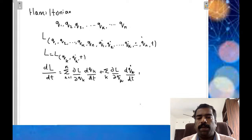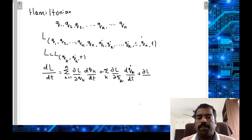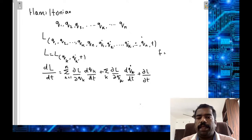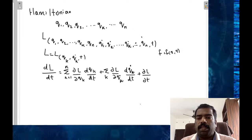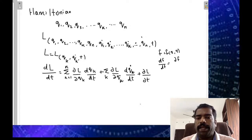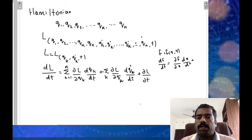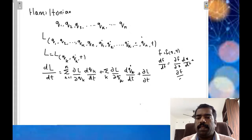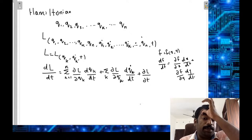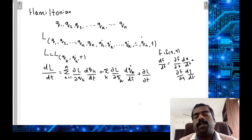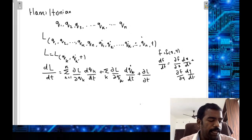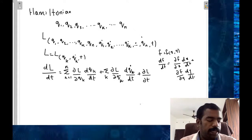This follows from the chain rule. For example, if f is a function of x and y, then df/dt equals (dou f / dou x)(dx/dt) plus (dou f / dou y)(dy/dt). Since L is a function of qk, qk_dot, and t, its total time derivative gives us (dou L / dou qk)(dqk/dt) plus (dou L / dou qk_dot)(dqk_dot/dt) plus dou L / dou t.